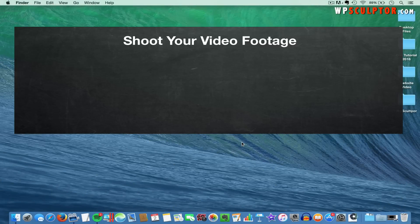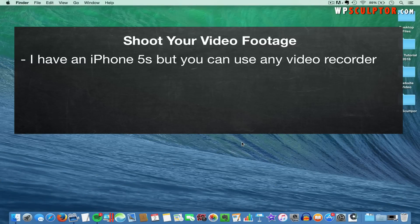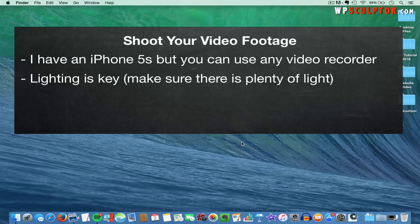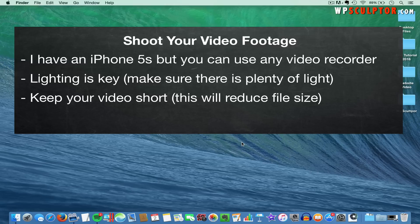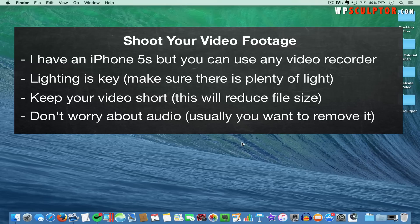The first thing you need to do is shoot your video footage. I have an iPhone 5S, which is nearly two and a half years old, but the video quality is still good enough for a website background video. You can use any other type of video recorder as long as the quality is acceptable and you're able to get your video files onto your computer. Lighting is key — good lighting will add considerable quality to your videos. Also, keeping your videos short will drastically reduce the file size, and your video will load much faster. Keep in mind that your video will loop repeatedly as long as your user stays on the page. Don't worry about the audio on your video recordings, because we're going to remove all of the audio, which is definitely a common practice for video backgrounds.